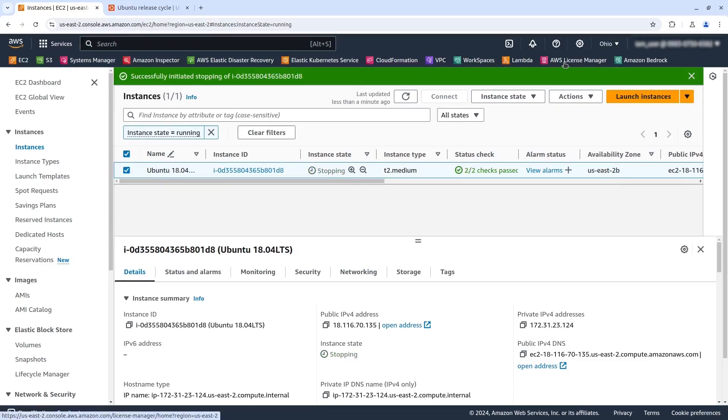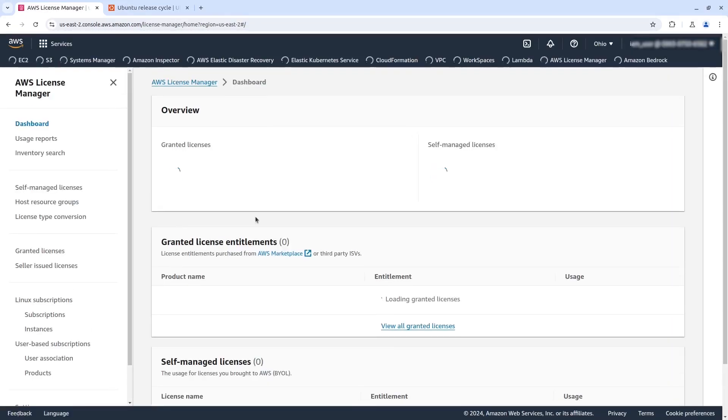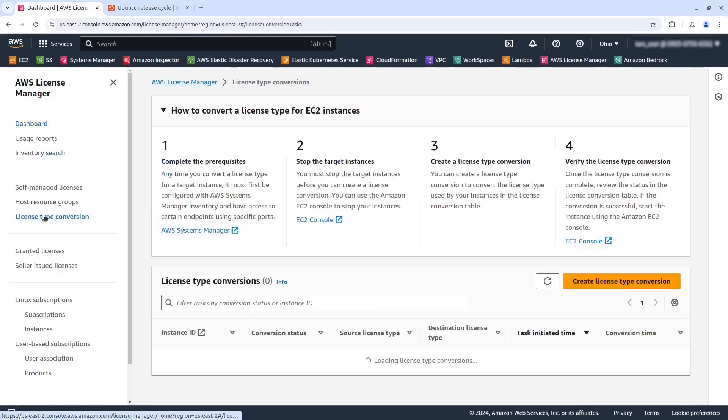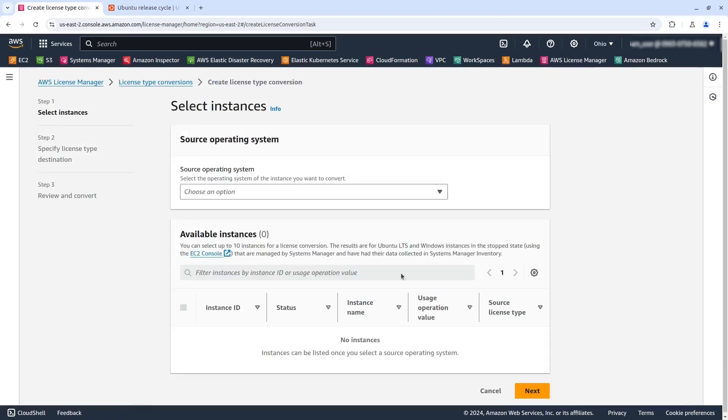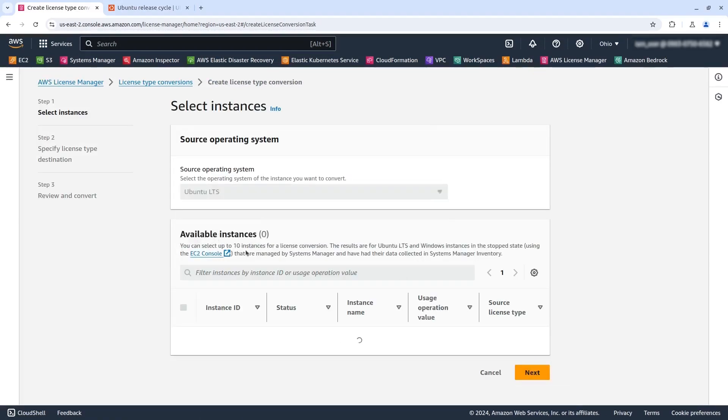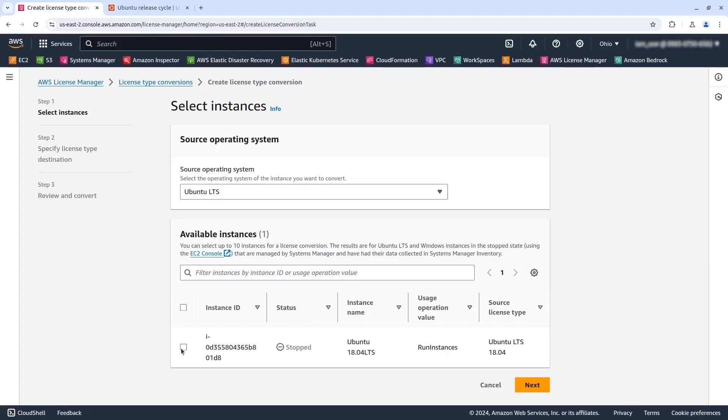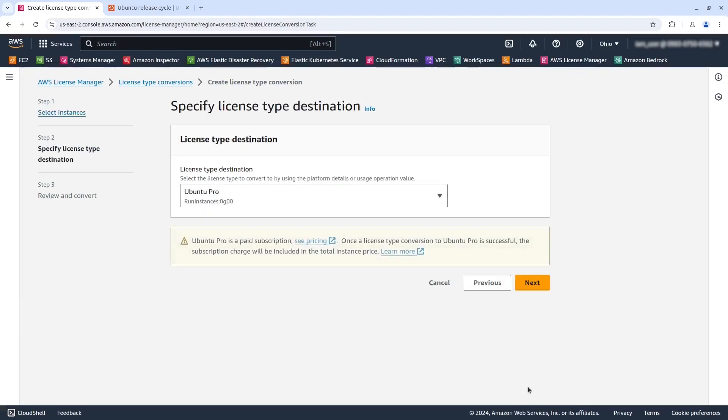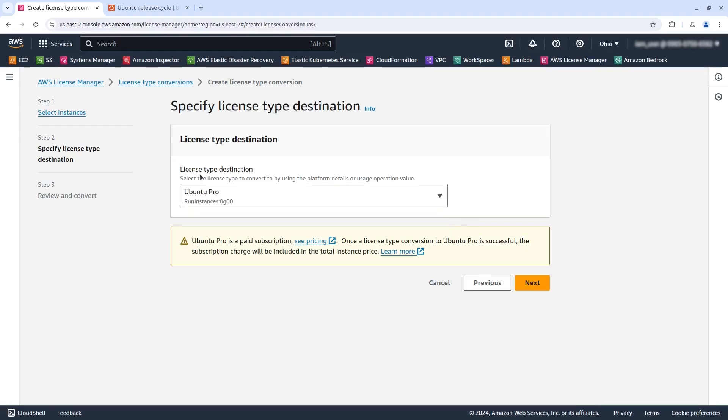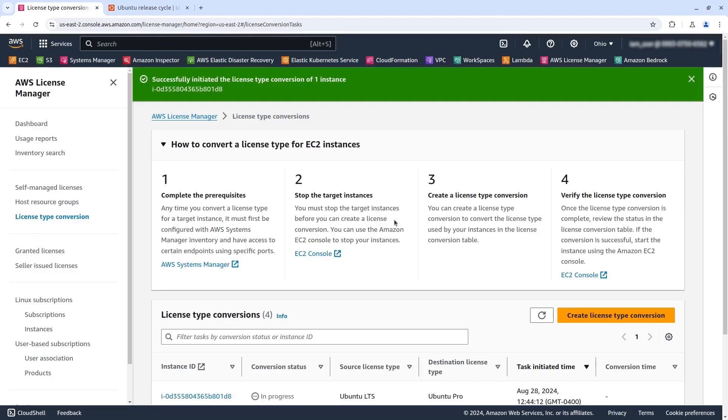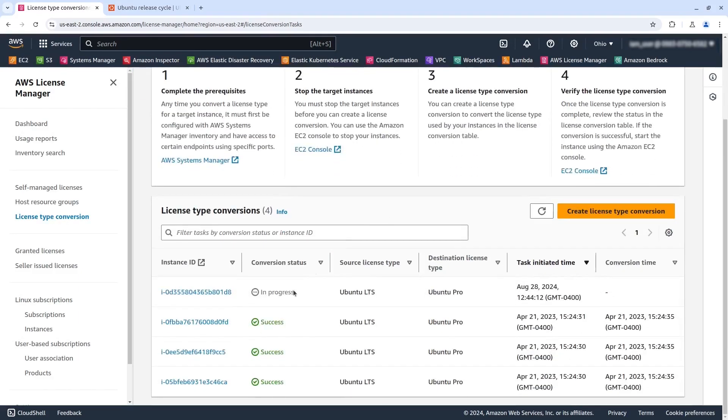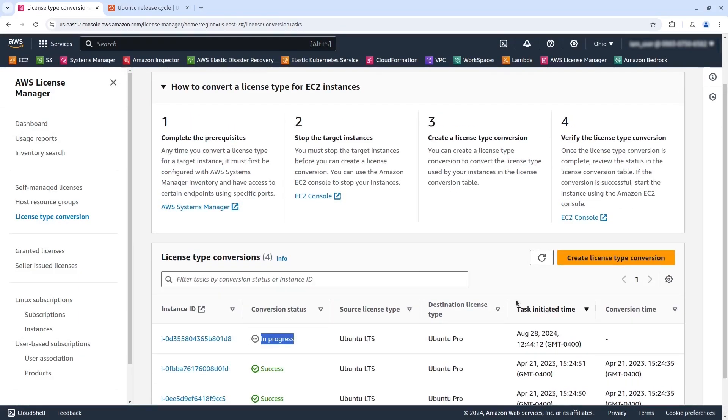Okay. Now go to license manager. Click here on license type conversion. The source is Ubuntu LTS. Here it is. Click here. And this is the destination license. Ubuntu Pro. Click here next. And convert. And now we have to pause the video for the sake of time because it could take like 20 minutes maybe.